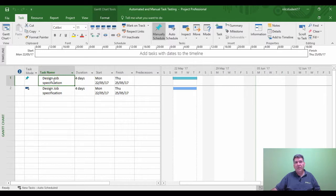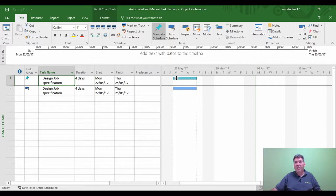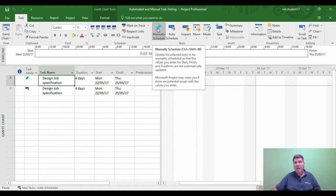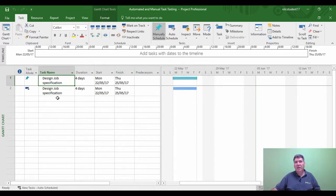If we look at task 1, I'm going to click on it — this task happens to be a manual schedule task. How can I tell? It's got a little pin next to it, a lighter blue bar, and it tells me on the task tab that it's manual schedule. The idea behind a manual schedule task is for the user to control the task the way they want to for their specific purposes.